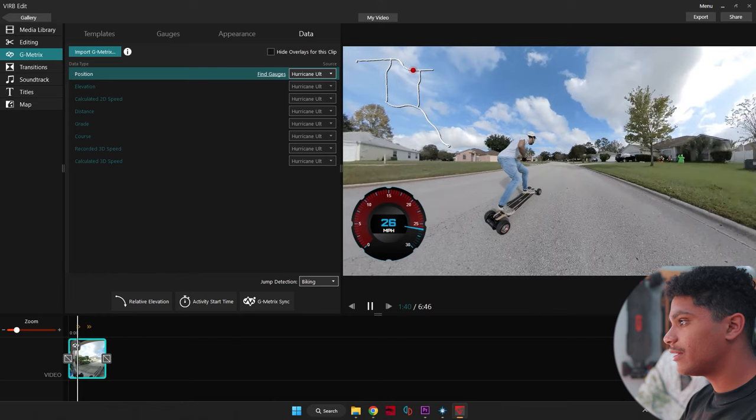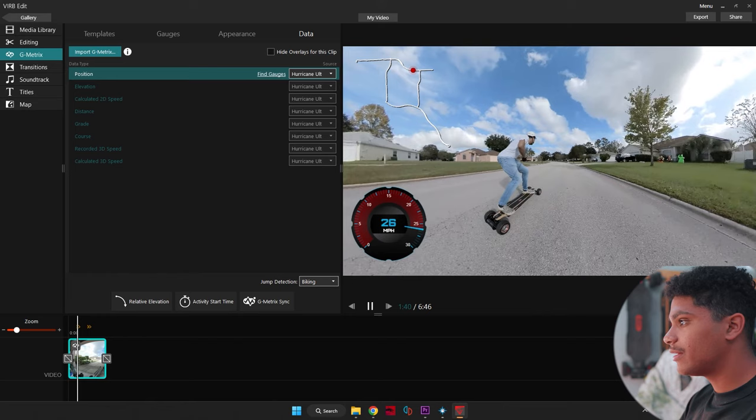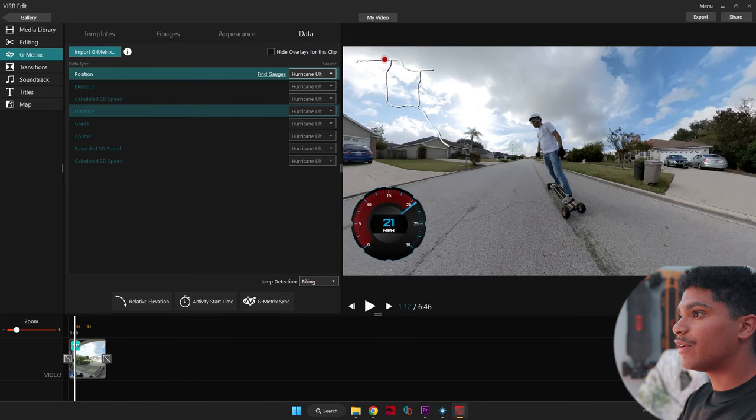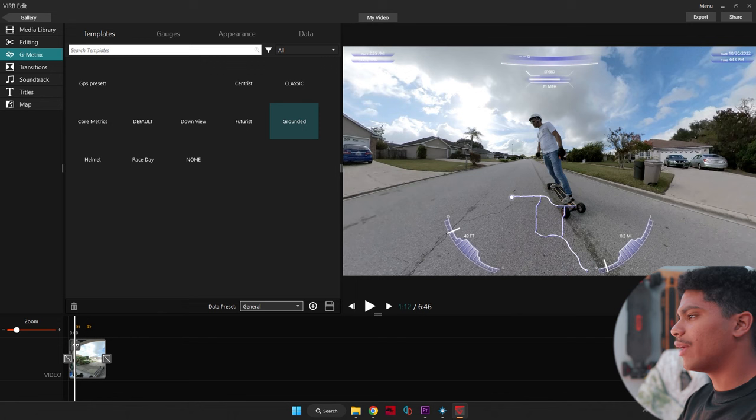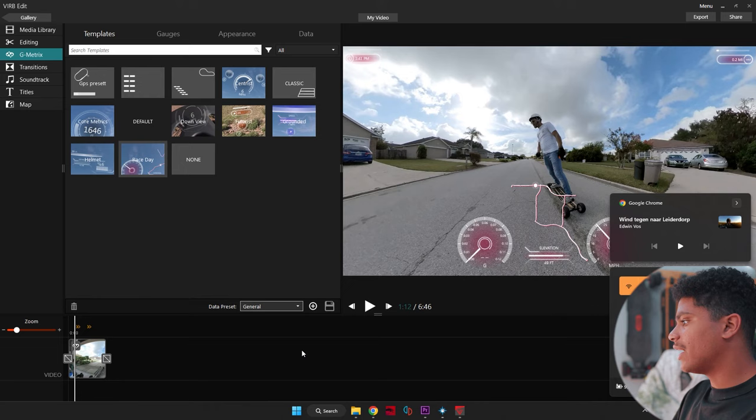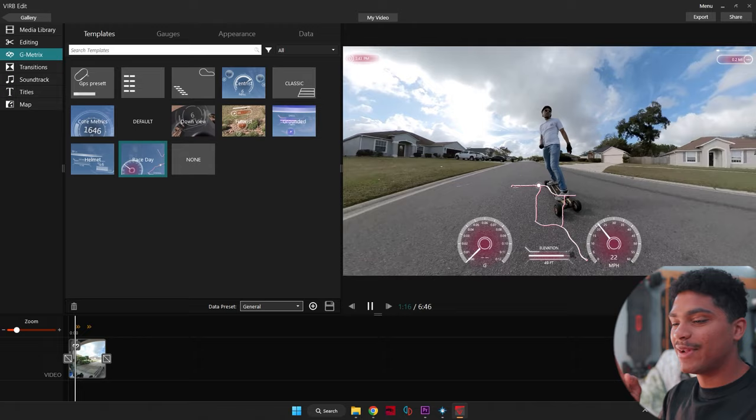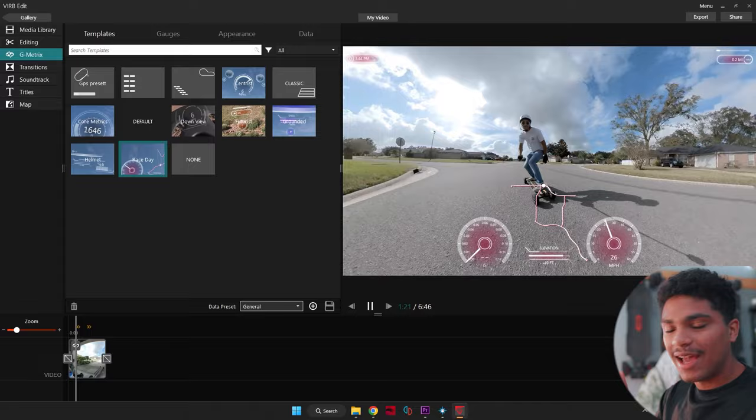Let's see. Let's go to the high speed right here. And yeah, it looks like I'm going high. So you can go ahead and mess with a bunch of the different gauges for all the different data types, distance, grade, course. You can also have gauge templates here. So there's futuristic, there's default, down view, grounded, classic. There's a bunch of different gauges that you can have here to mess around with and have a little bit of fun. So that is the way to do free GPS geometrics for your electric skateboarding videos, action videos, anything. So I'm glad that you guys stick to the end of the video and I will see you guys in the next one. Peace.